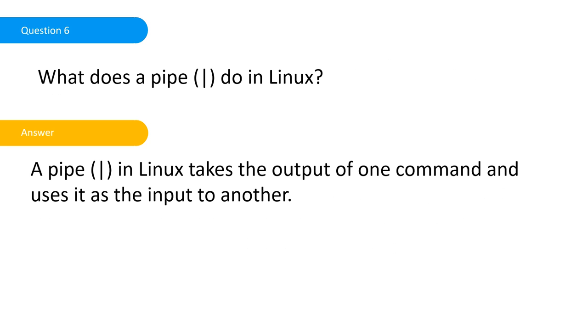What does a pipe do in Linux? This one does get asked. It was asked to me. Pipe is very - how I described it was that when you're searching, you search within a search. Basically what I use it for is when I'm searching a larger file, I take a string through grep.